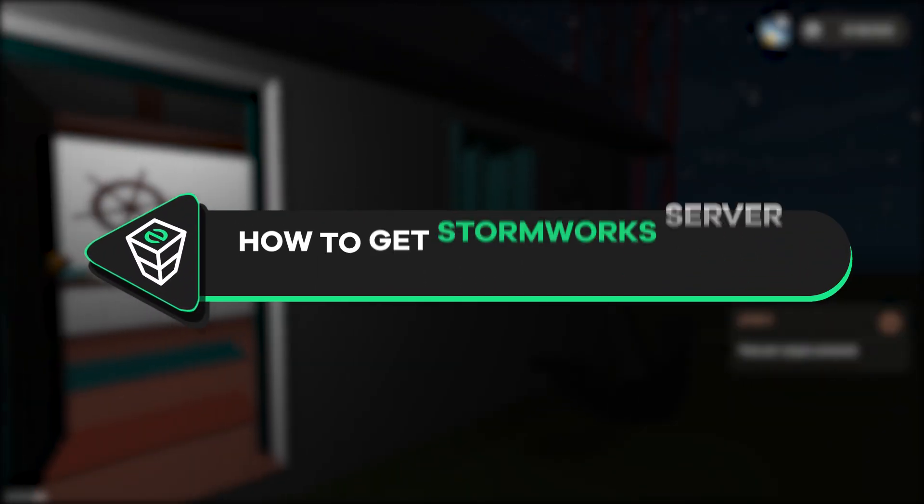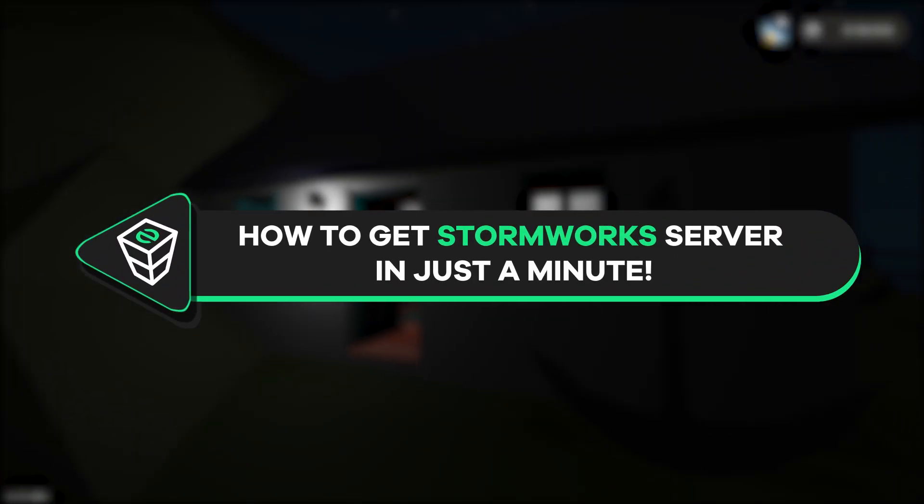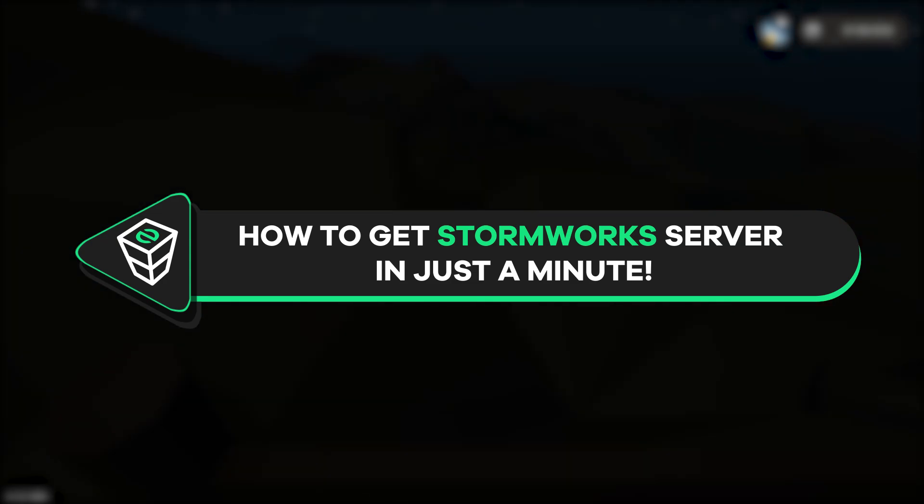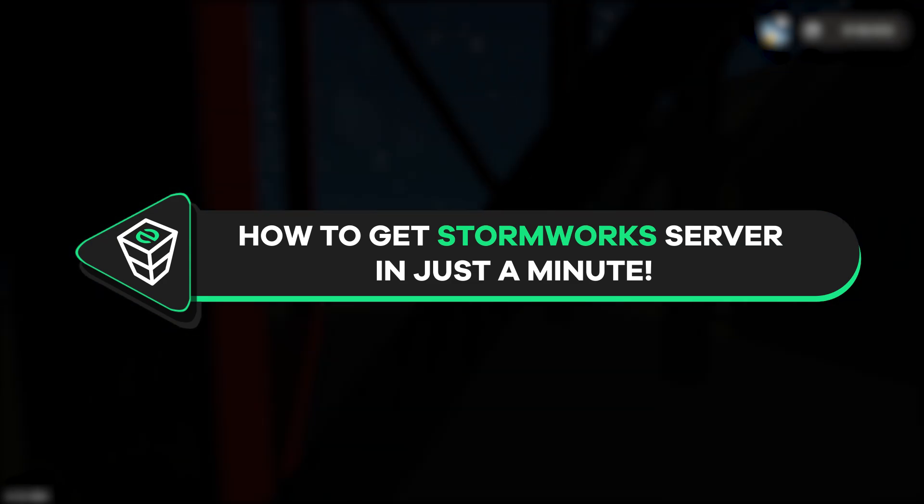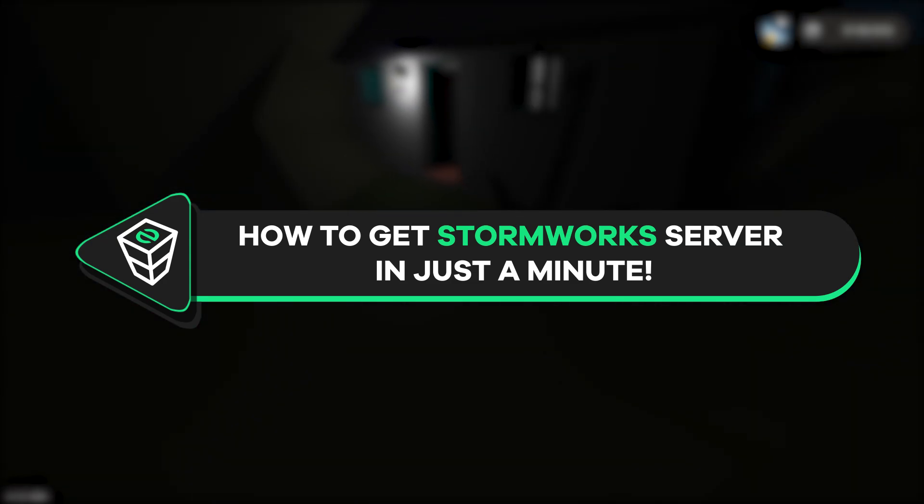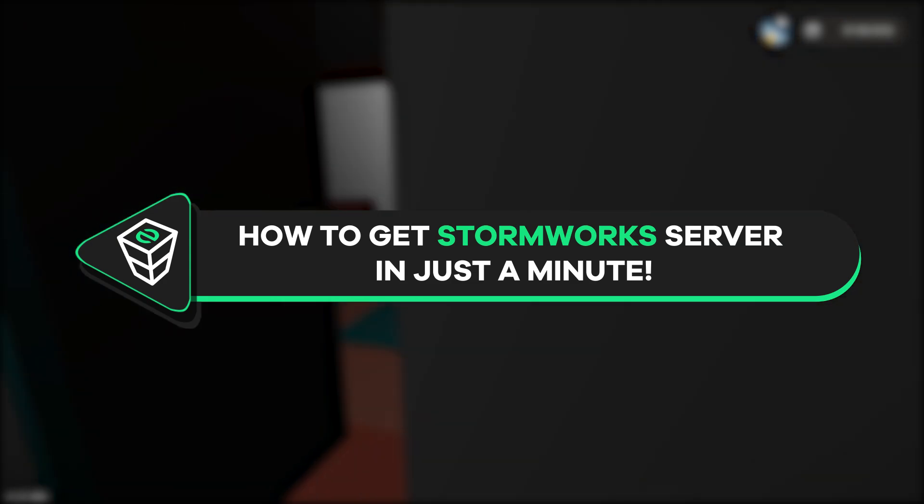Welcome back gamers to the official Zap Hosting YouTube channel. My name is Elin and in today's tutorial I will show you how you can get your own Stormworks server in just a minute.